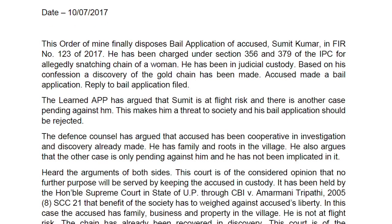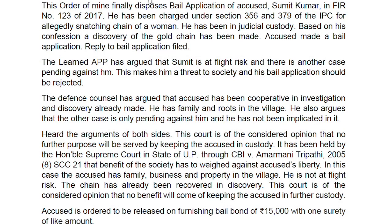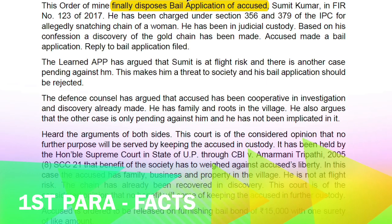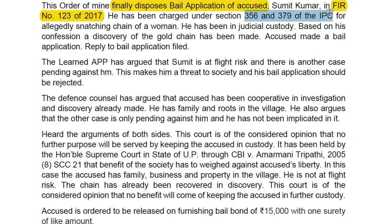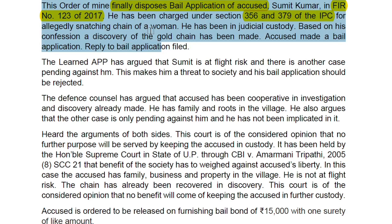Then the order starts. In the first paragraph you give only the facts of the case. You write: 'This order will finally dispose of the bail application of the accused Mr. Sumit Kumar in FIR Number 120/2017.' You must mention an FIR number, complaint number, or case number. Then give a little of the facts: he has been charged under Section 356 and 379 of the IPC for allegedly snatching the chain of a woman; he has been in judicial custody; based on his confession, a discovery of the gold chain has been made; the accused filed the bail application and a reply has been filed.